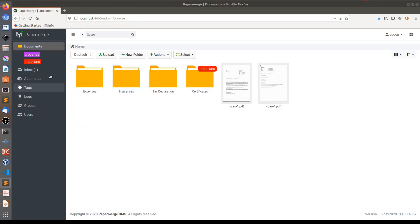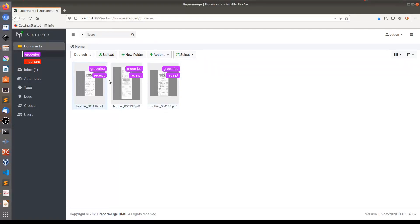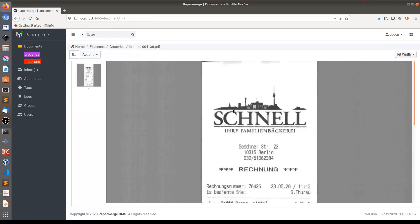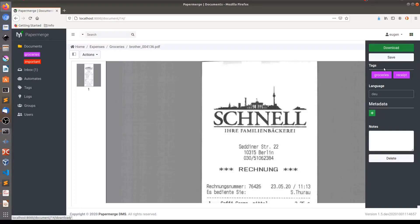And now if I click on groceries, you see all these groceries receipt documents opened. And if I click on any of them, let's say this one, first of all, is Schnell receipt. Second, you see it is here in expenses groceries folder. And if we see the properties of this document, you see that this document has applied tags groceries and receipts.